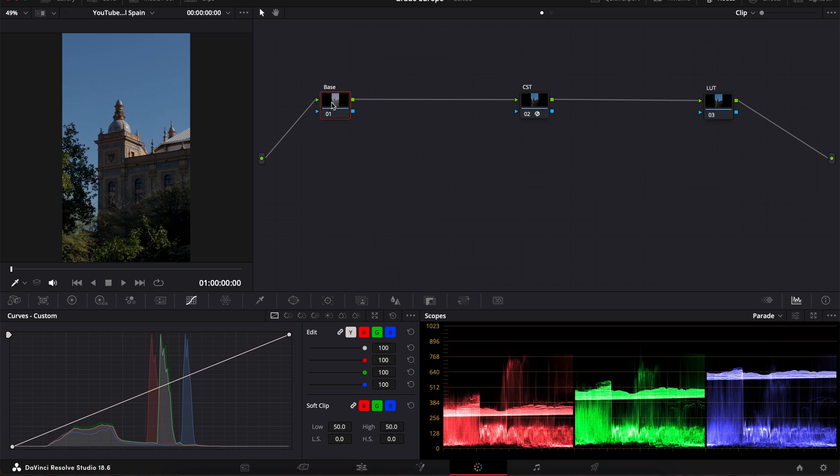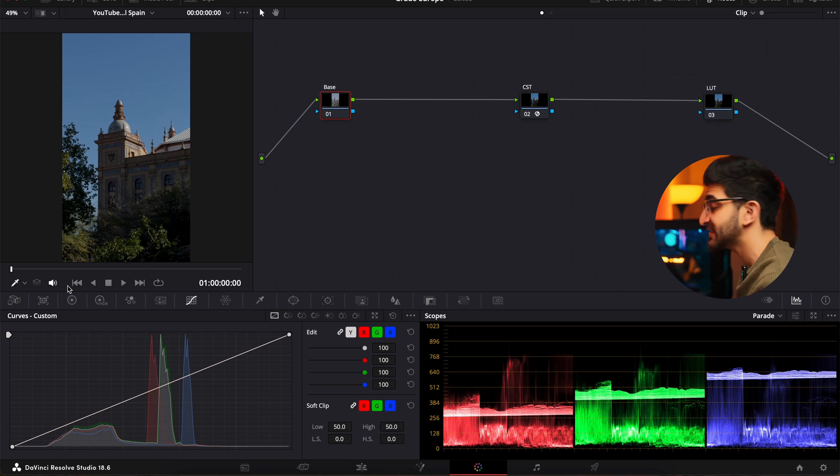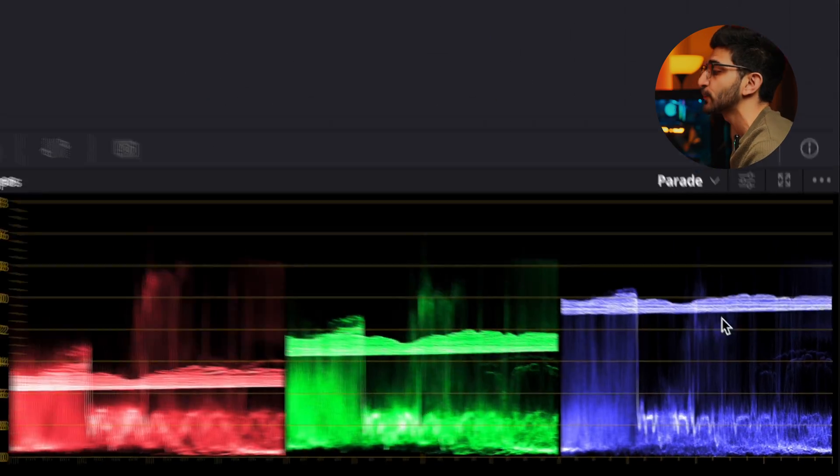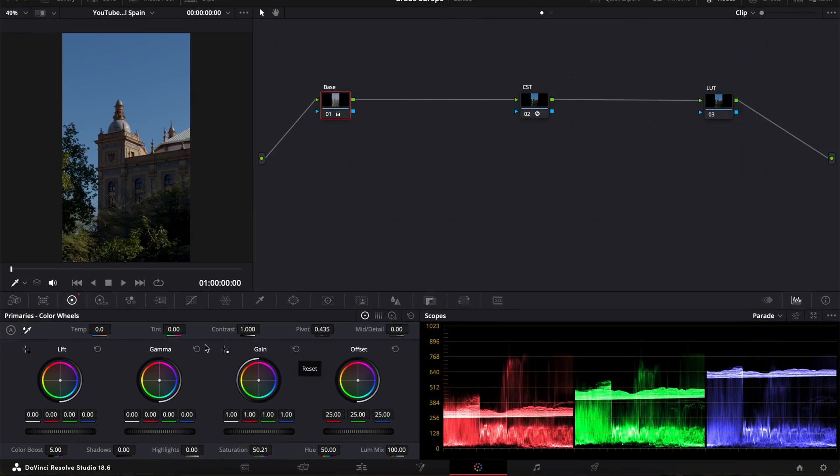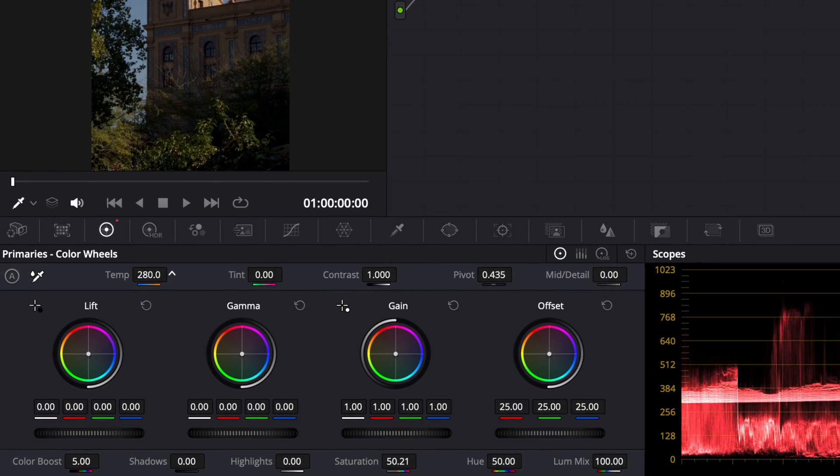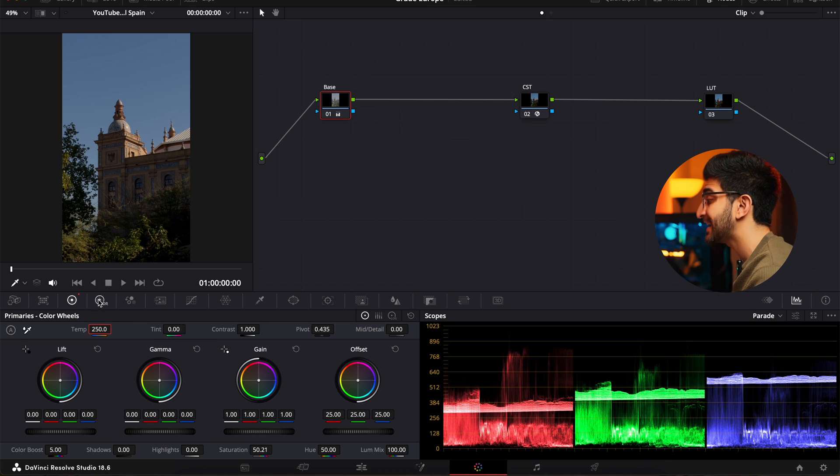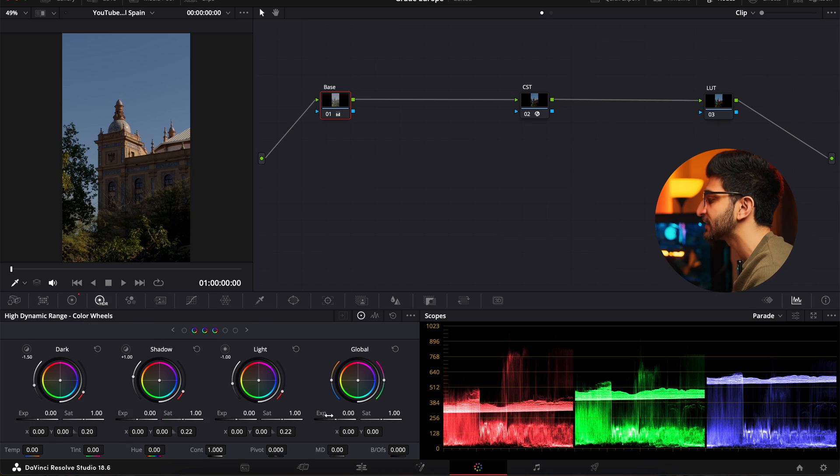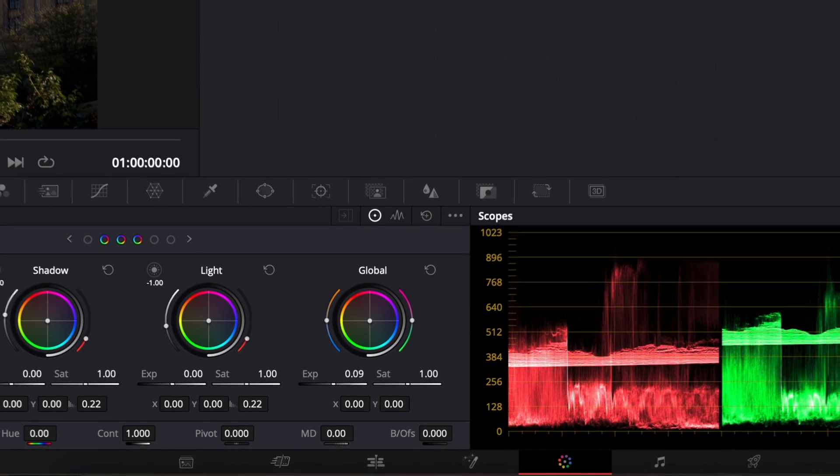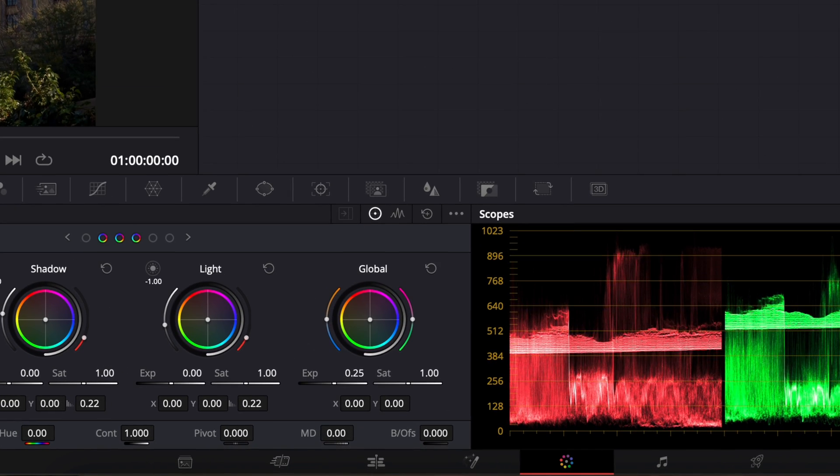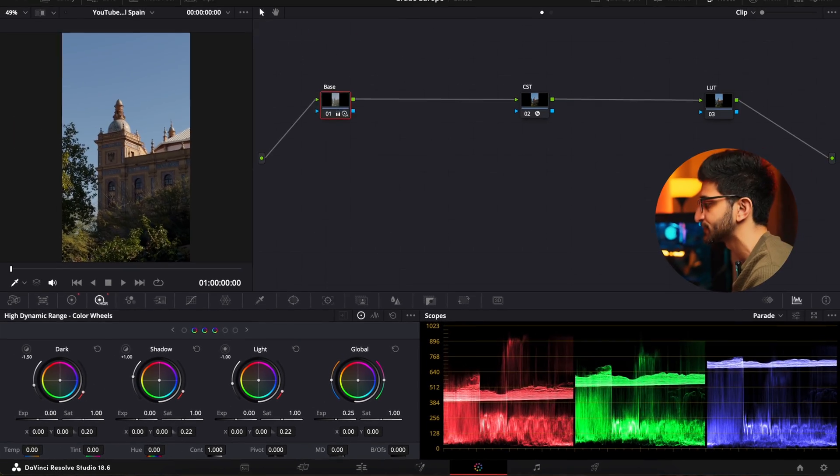First off, on the base node, I want to correct this image. I can already see it's really blue, especially if you look over here in the scopes. So, what I'm going to do is go up to my temperature and increase it to about 250. Next, I'm going to go to the HDR panel and increase my exposure a little bit to get this nice and balanced here in my scopes.